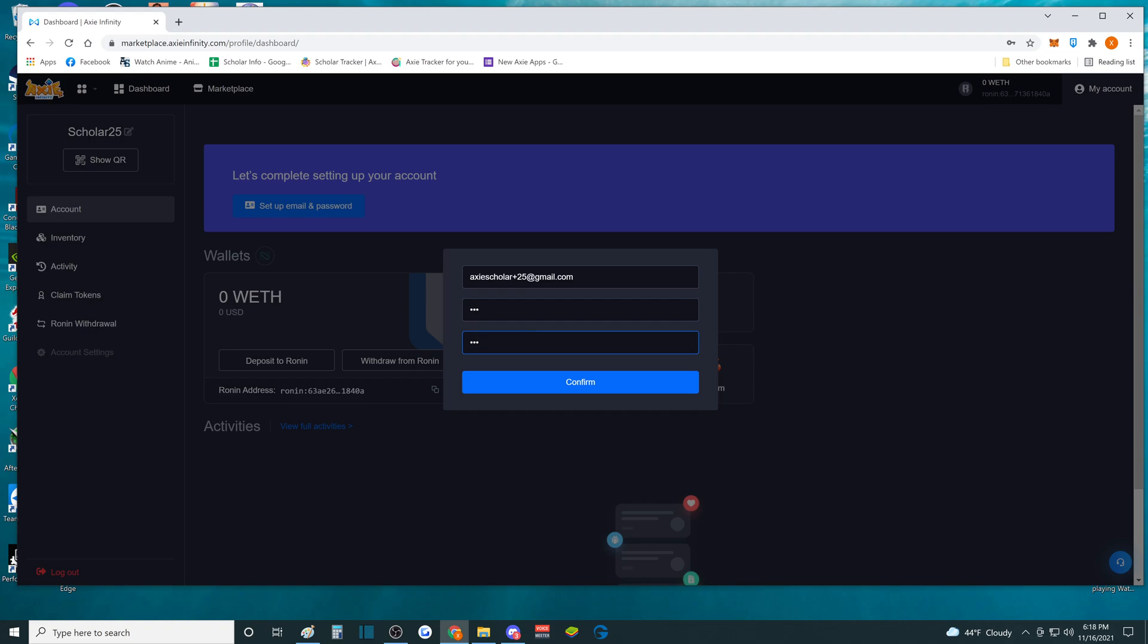So once you confirm this, even though it's plus 25, this is an unregistered email. I didn't go to any platform. I didn't go to Google to register Axie Scholar plus 25.